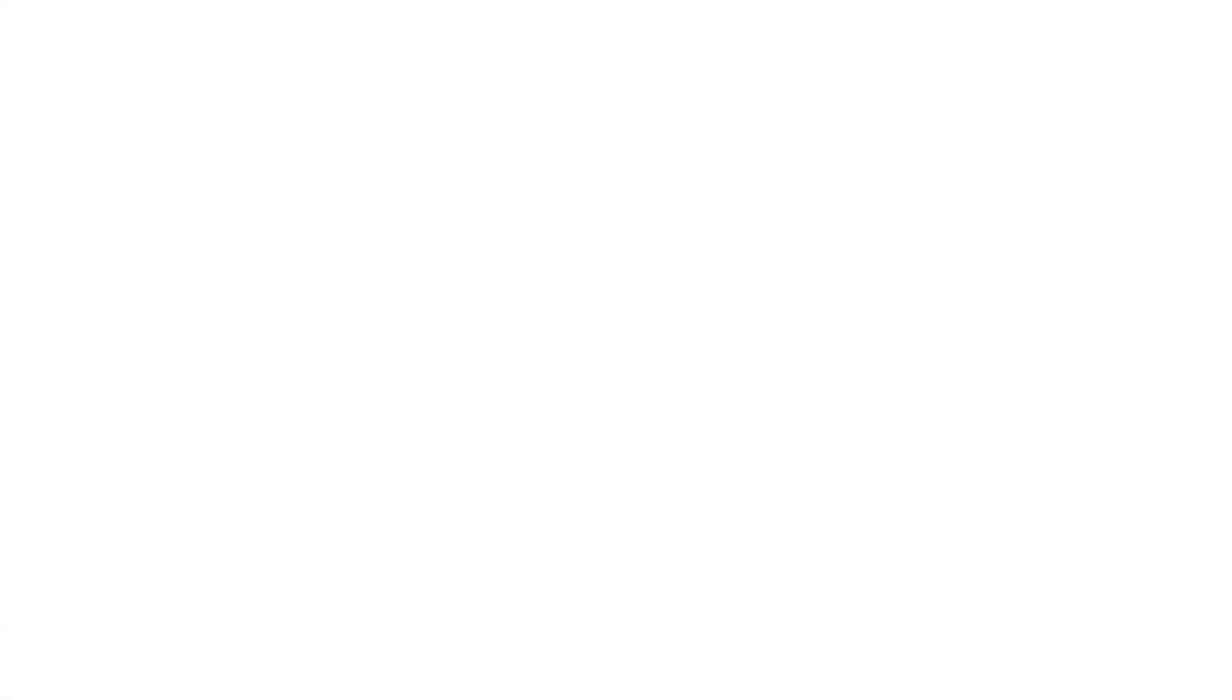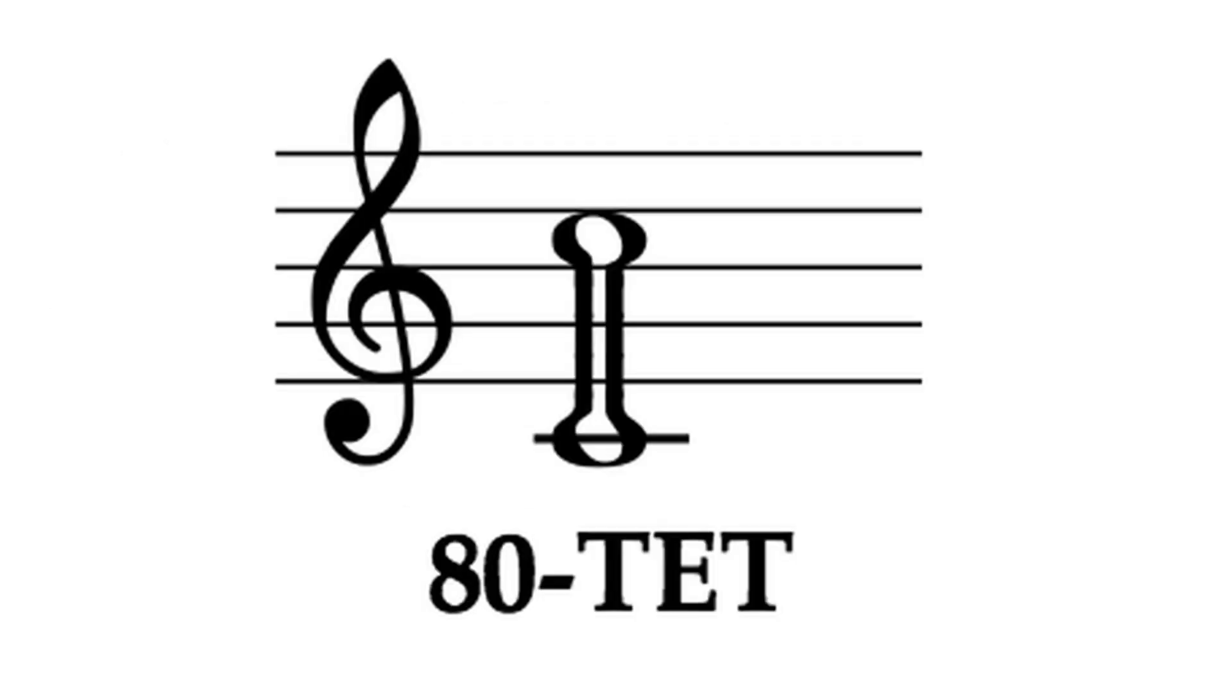Okay, so 16.67 cents seems like a reasonable base cluster thickness, but if nothing but making it easier on me, let's make it a bit thicker, and go with 80 tones to the octave, an even 15 cents between notes.